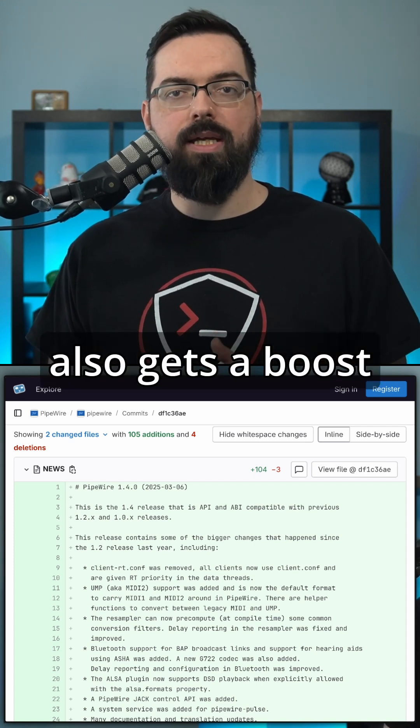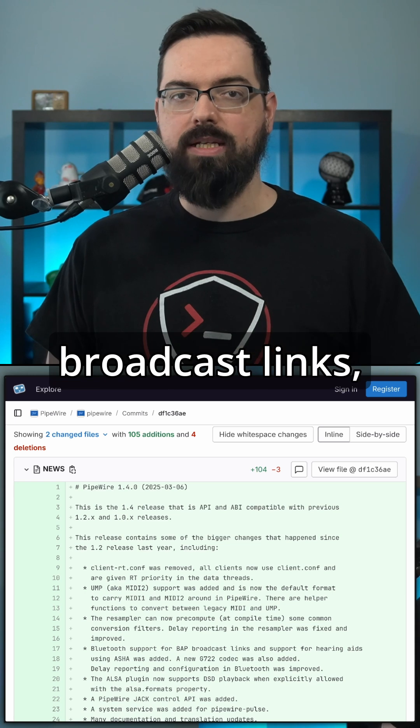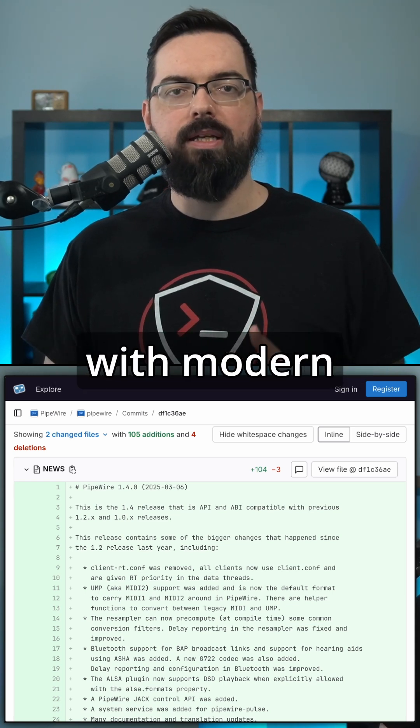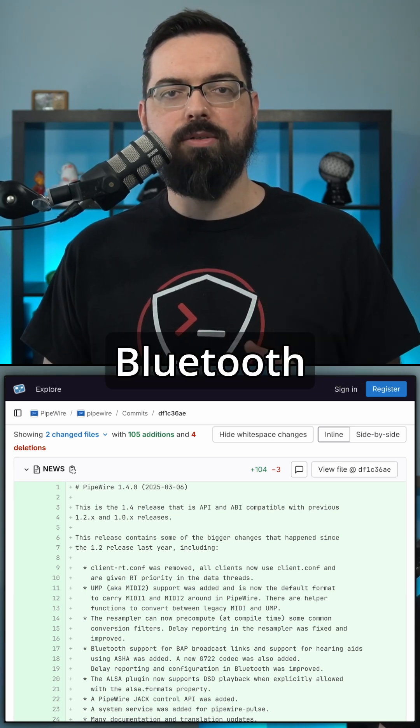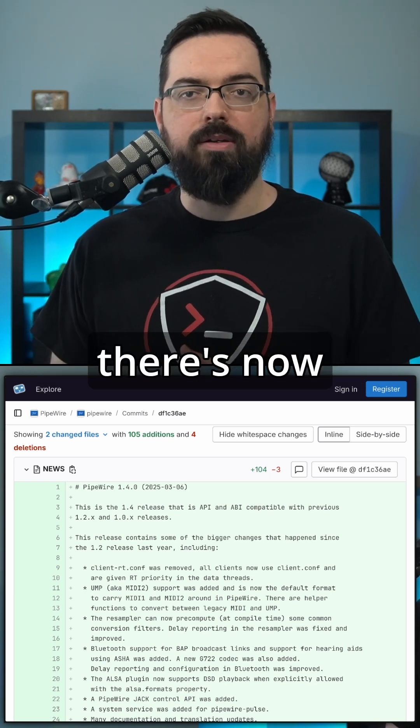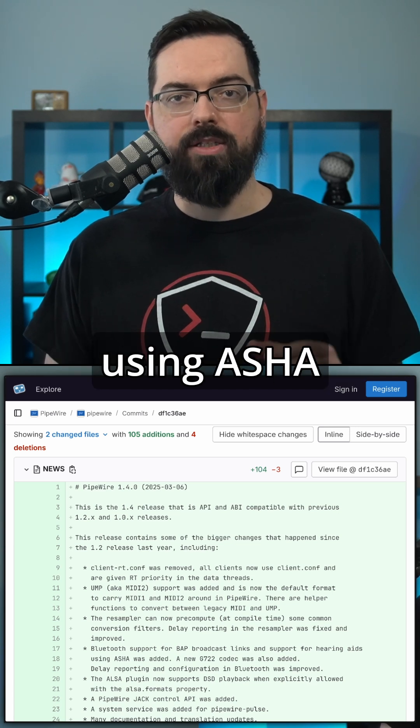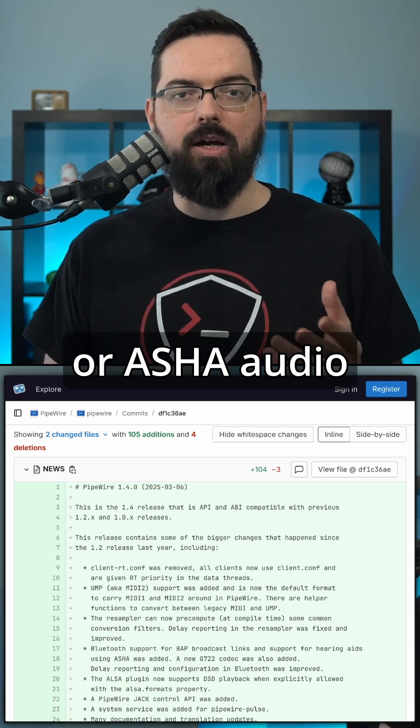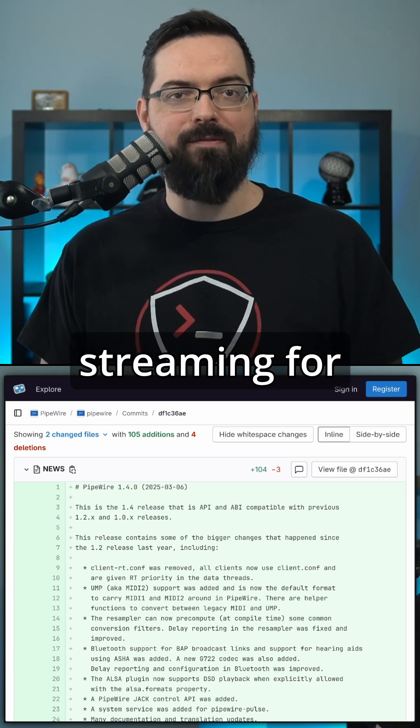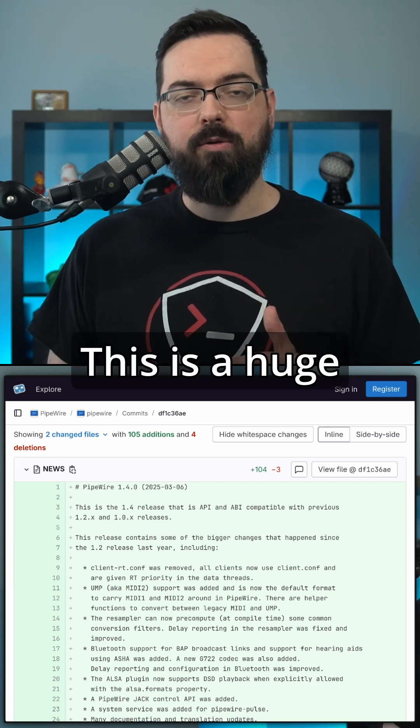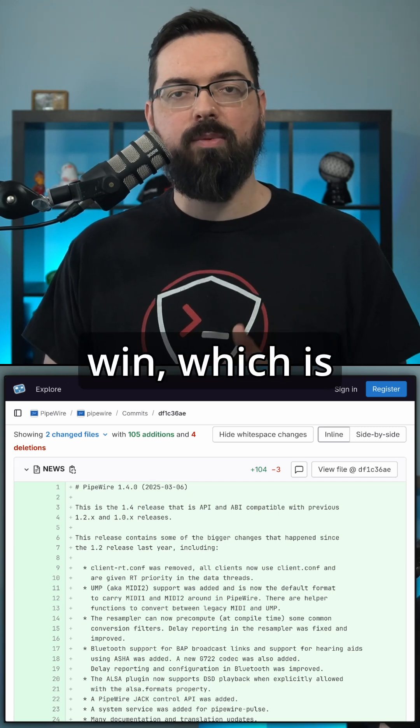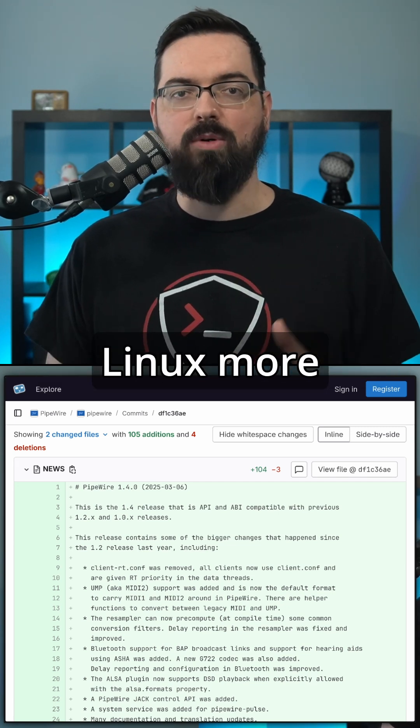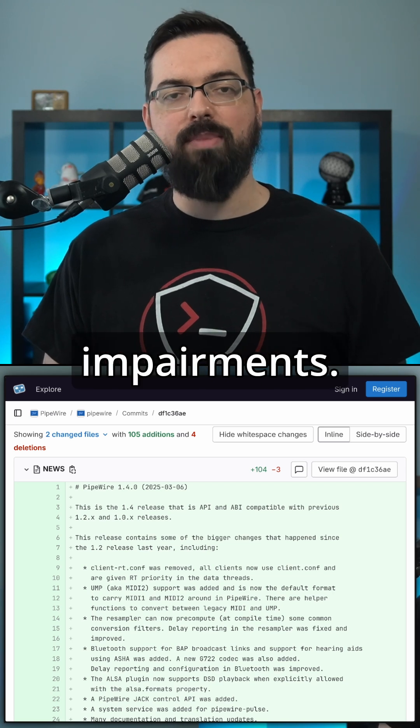Bluetooth audio also gets a boost with support for BAP broadcast links, meaning better compatibility with modern Bluetooth devices. More importantly, there's now direct support for hearing aids using ASHA, Audio Streaming for Hearing Aids. This is a huge accessibility win, which is fantastic, making Linux more inclusive for users with hearing impairments.